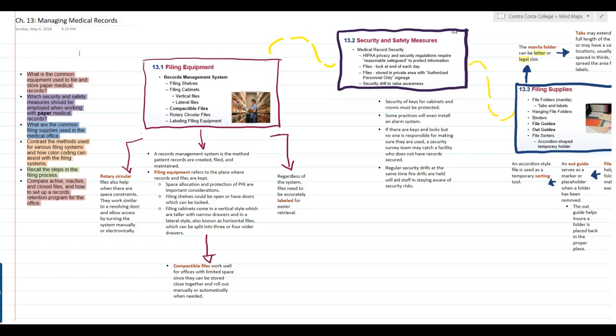Chapter 13 covers how to manage paper medical records in the medical office. I usually try to record videos during the day when my house is empty, but I'm recording this video in the evening when everybody is home and my dogs are kind of hyper. We just got back from a walk, so I'm going to try to get through this as quietly as possible, but I'm not promising you won't hear dogs in the background or a kid walking in and out. If you hear that background noise, I apologize.